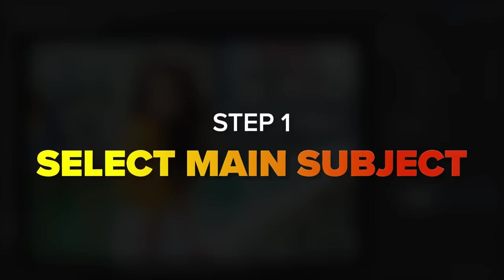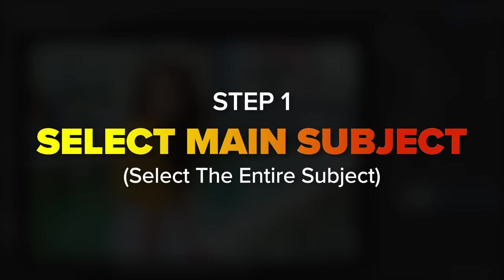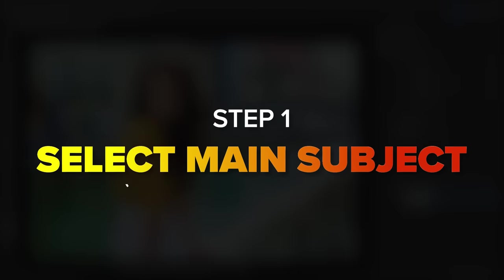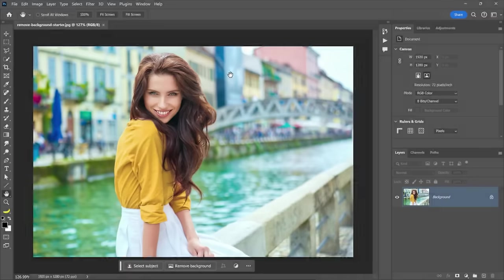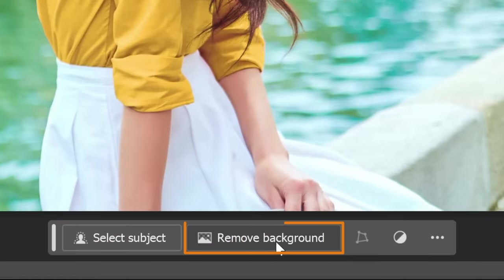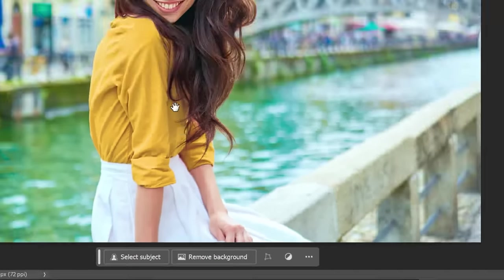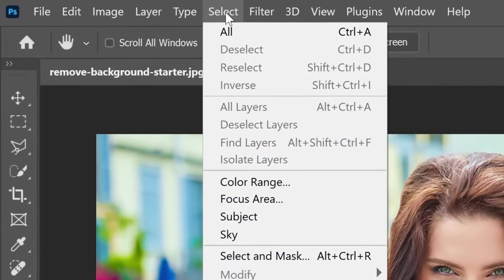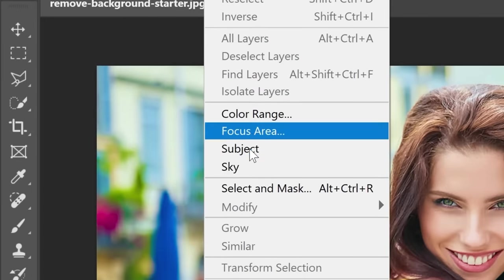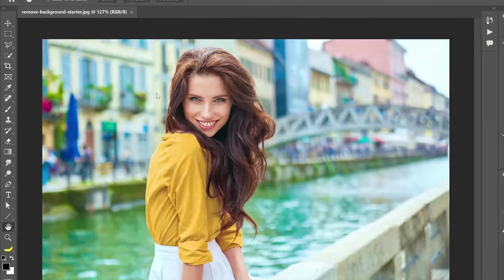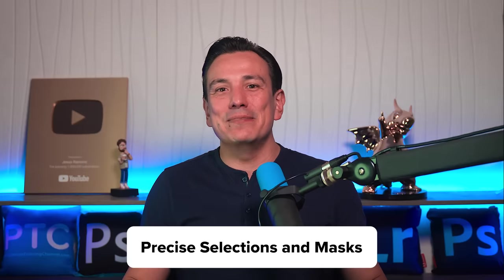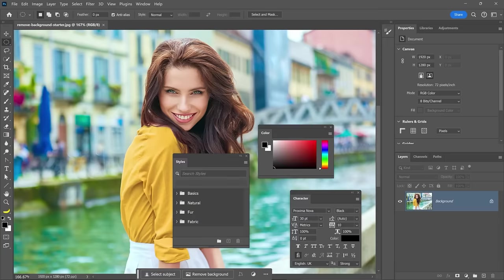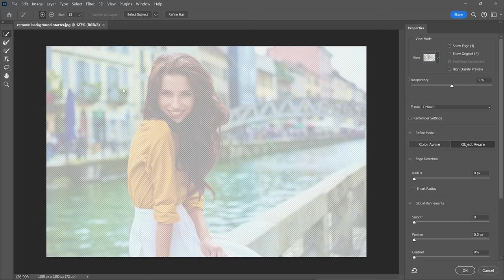Step 1 in my Photoshop background removal method is to select the main subject. In Photoshop, you have several options to remove the background, including the Remove Background button in the taskbar. It works fine, but instead, I prefer to go into the Select menu and choose Select and Mask. This workspace helps you create precise selections and masks without the distractions of the entire Photoshop interface. It gives you more control and leads to better results.